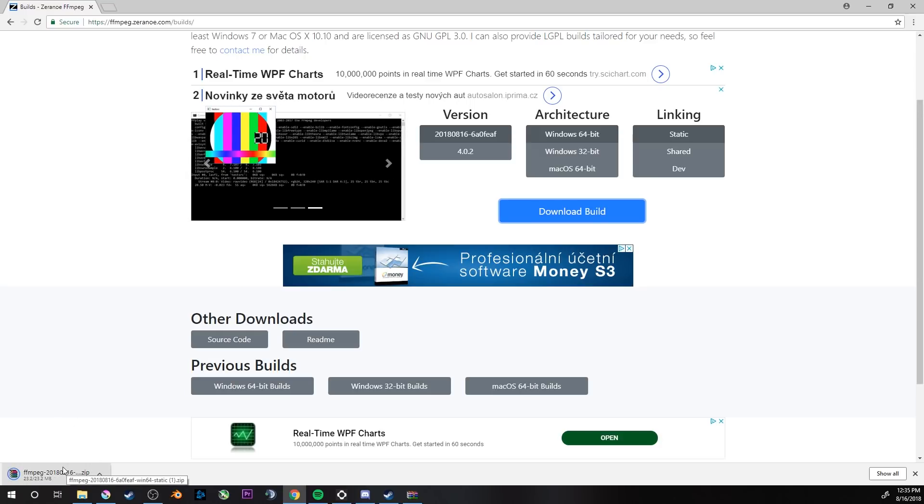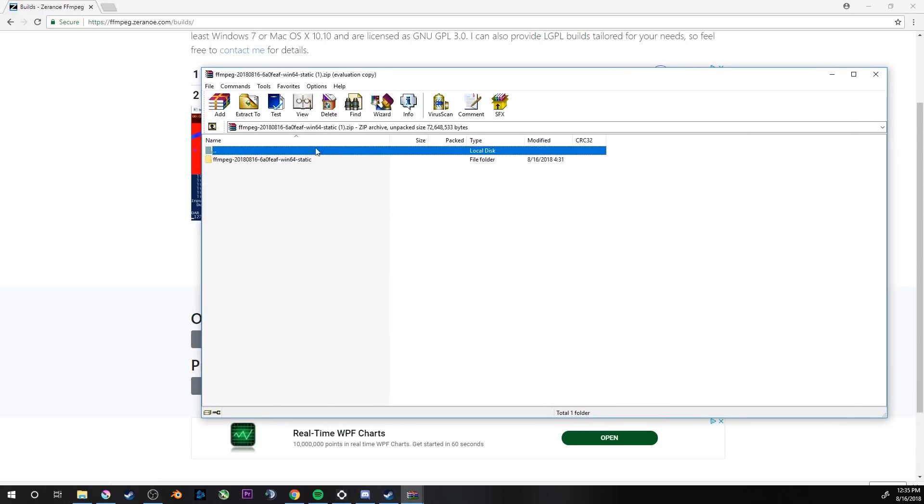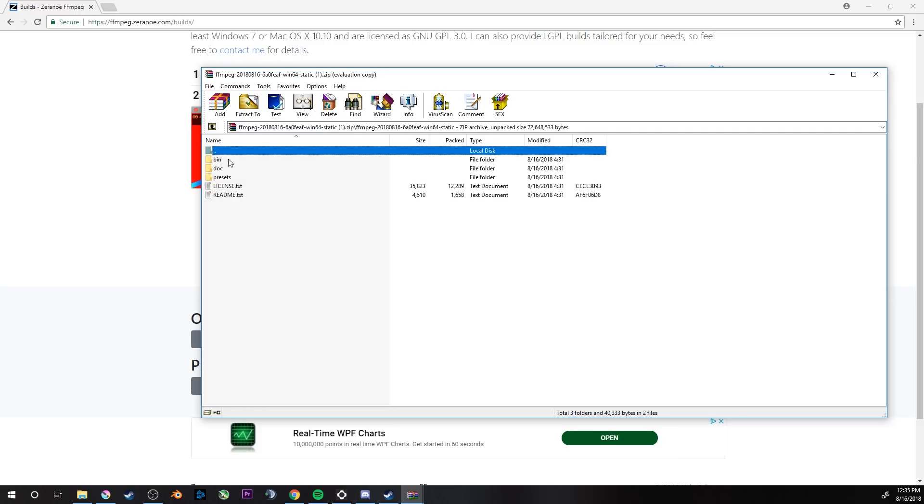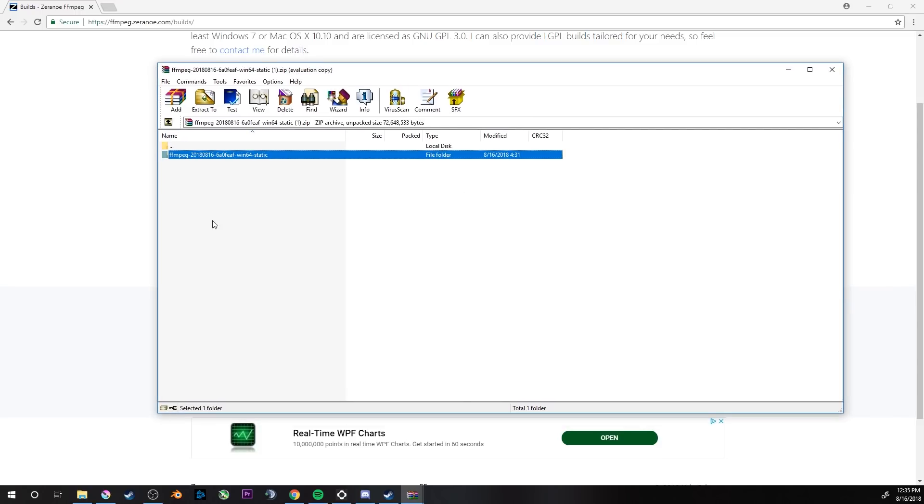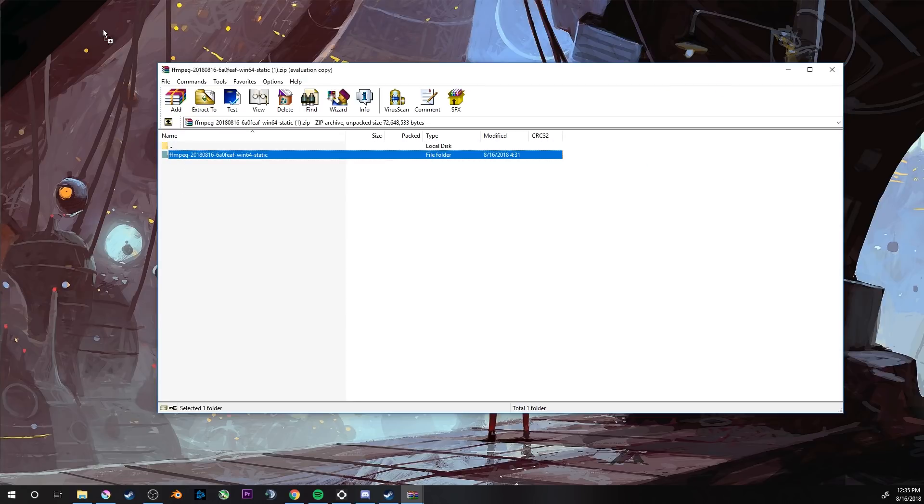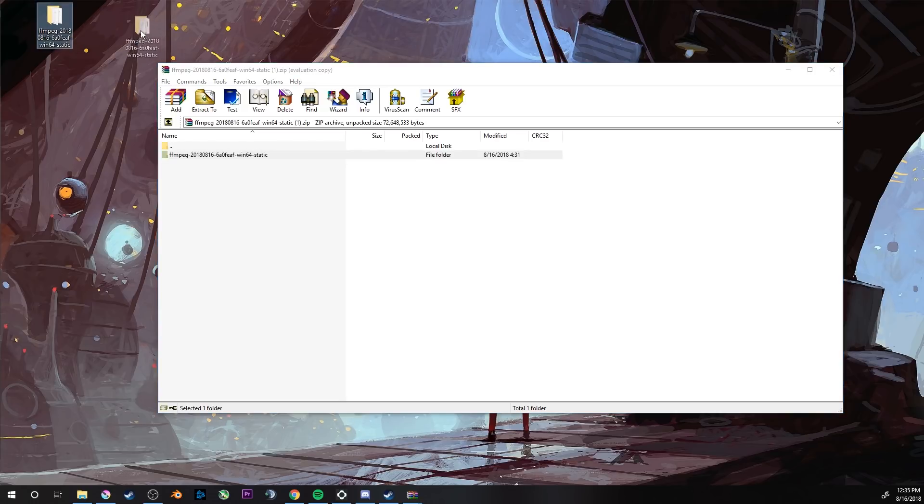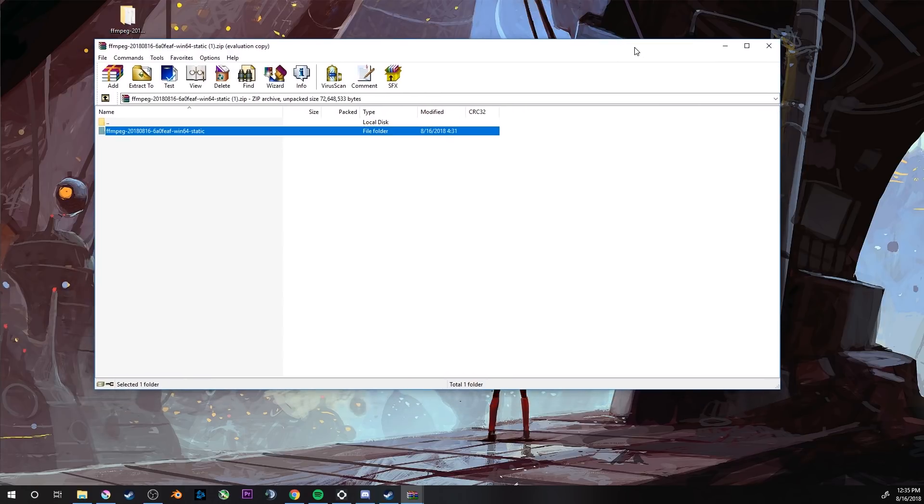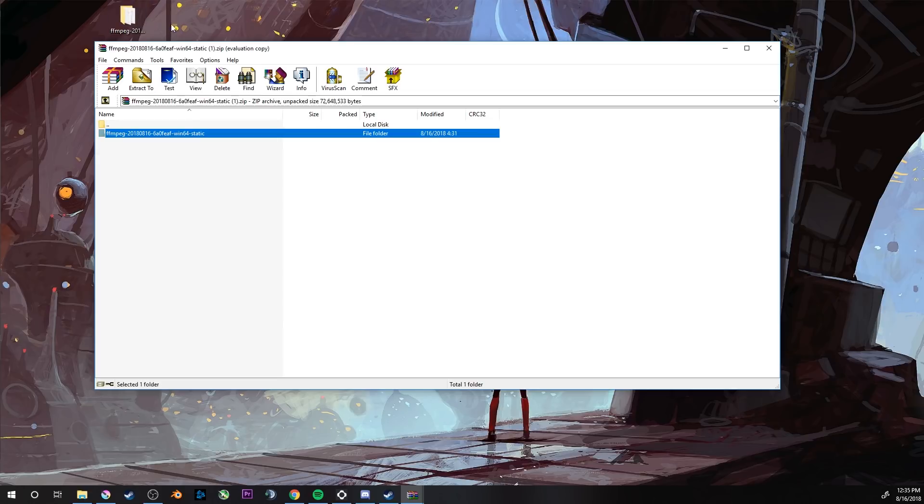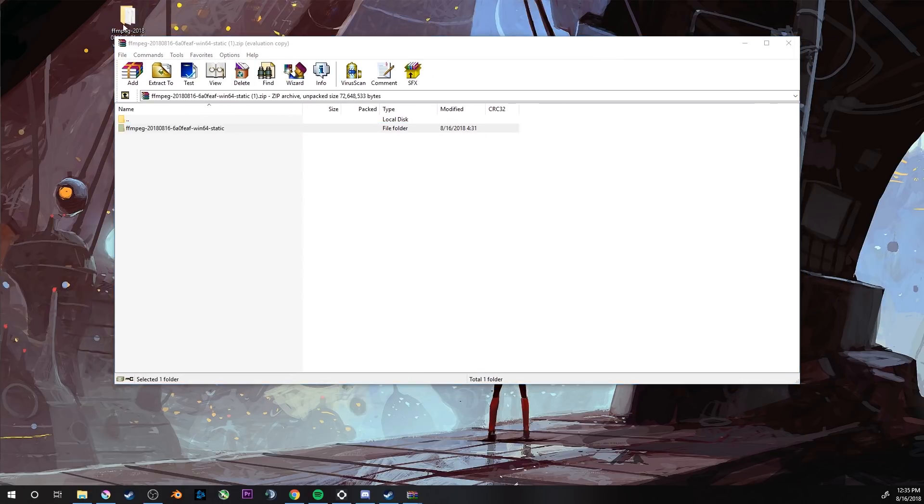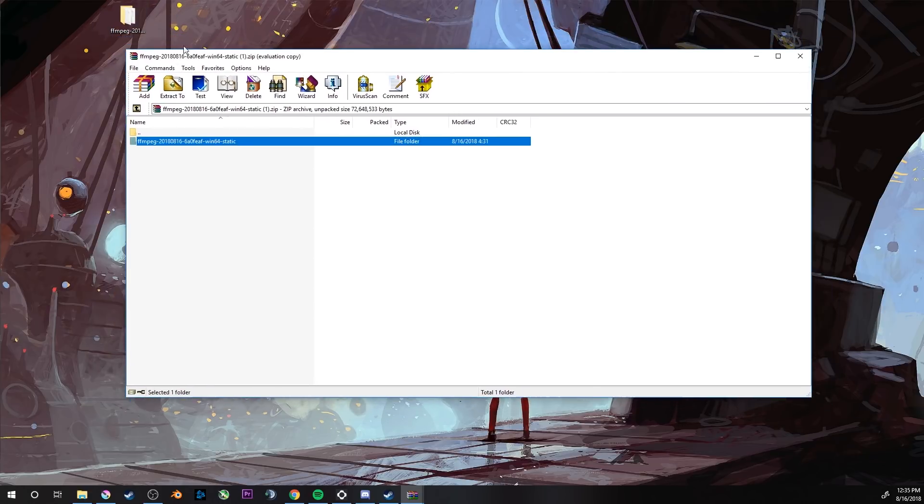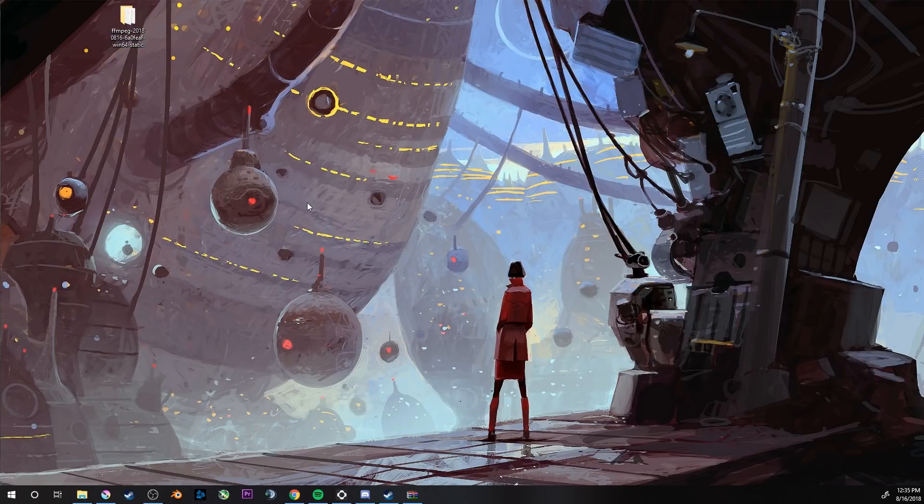It will start downloading, it will take a few seconds depending on how fast your internet is. You can open it. This will be in a zip file. All we need is this little folder to export it somewhere on your drive. I will put it on my desktop because I'm lazy and I don't want to find any other location. Normally you would put it somewhere you know it will stay, but right now I'm just putting it on my desktop for the sake of this video.